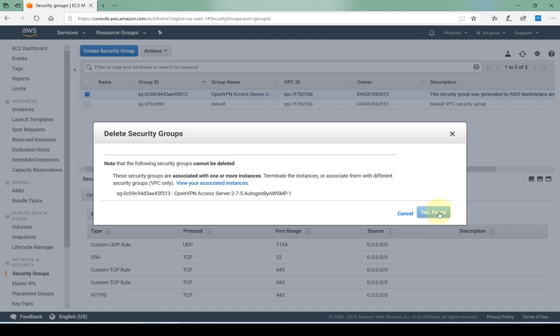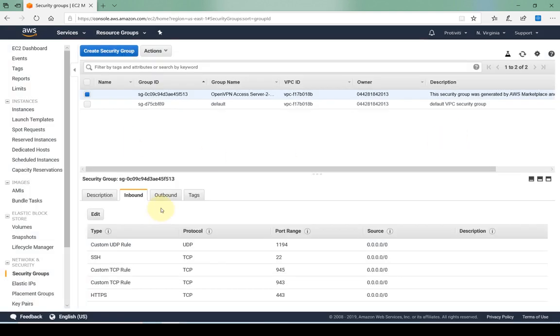As you can see, the delete is grayed out. If a security group is associated with an instance, it cannot be deleted unless that instance is terminated or you associate that instance with another security group. Just for your reference, sometimes you might hear egress or ingress. That just basically means inbound or outbound, so ingress is inbound rules and egress are outbound rules.